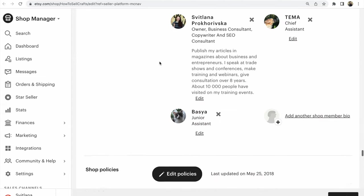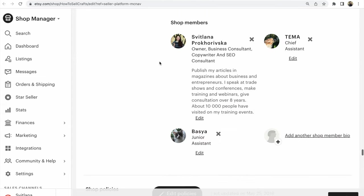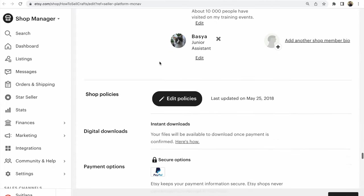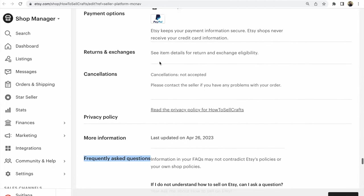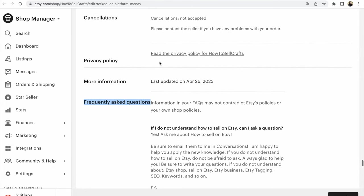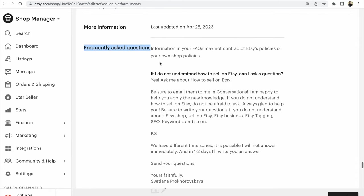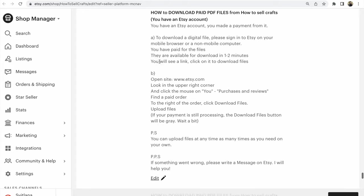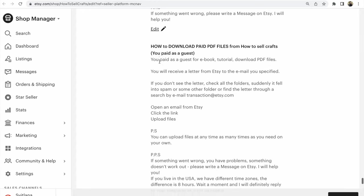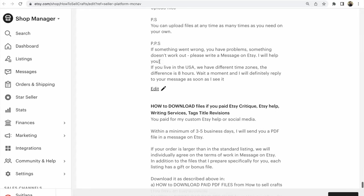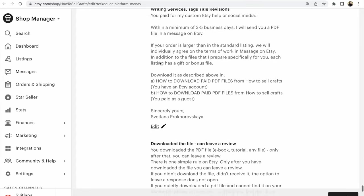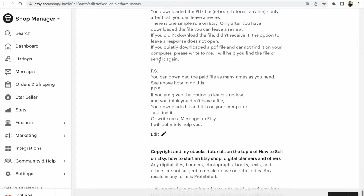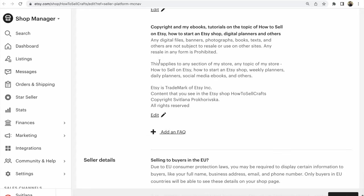Find your Shop Members section. After Shop Members, find Frequently Asked Questions. You need to find the plus button opposite Frequently Asked Questions. I already have some FAQs, but you need to find the plus button to add more.